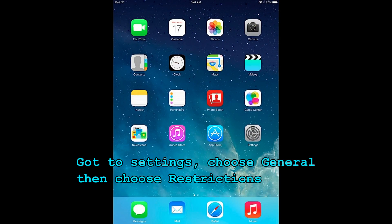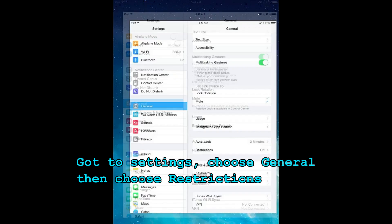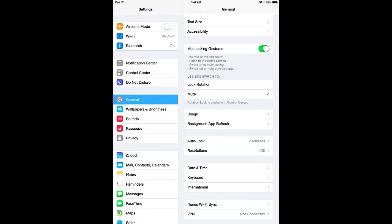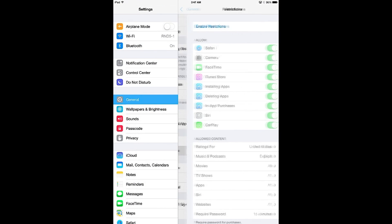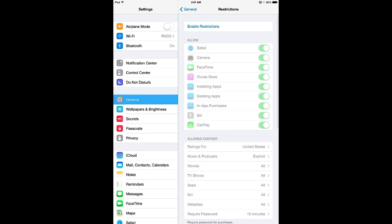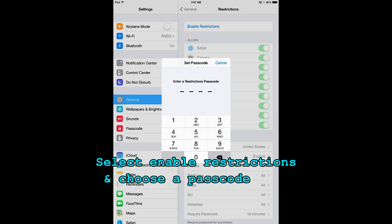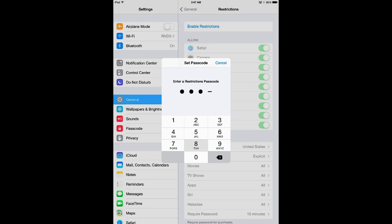What you want to do is open up your settings, go into general and then restrictions, and you're going to enable restrictions. If this is the first time, it will ask you for a four digit passcode. Please make sure that your child has no idea what this passcode might be.